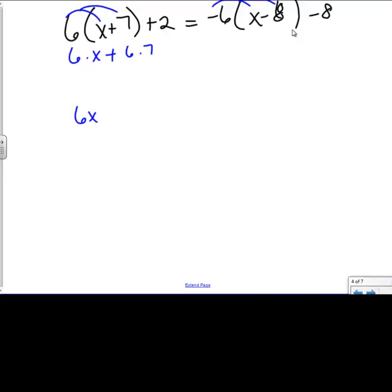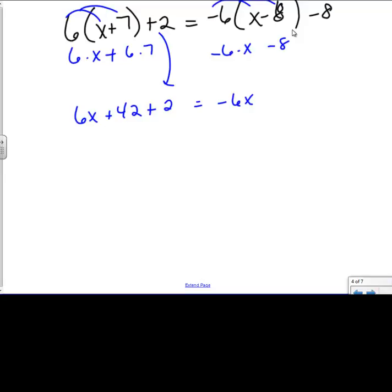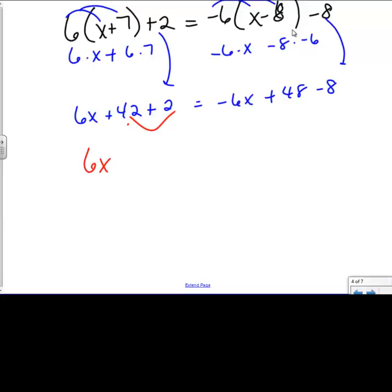So 6 times x gives me 6x, and 6 times 7 gives me 42. Then I bring down that plus 2 that hasn't been used. On the other side, I have negative 6 times x, which gives me negative 6x. I have negative 8 times negative 6 — two negatives make a positive, and 8 times 6 is 48. Then I bring down this 6 that I haven't used yet. Now I've got to put together things that match and simplify by combining like terms. These two are simply numbers, so I have 6x, and 42 plus 2 gives me 44. On the other side, 48 minus 8 gives me 40, so I bring down the negative 6x and get plus 40.